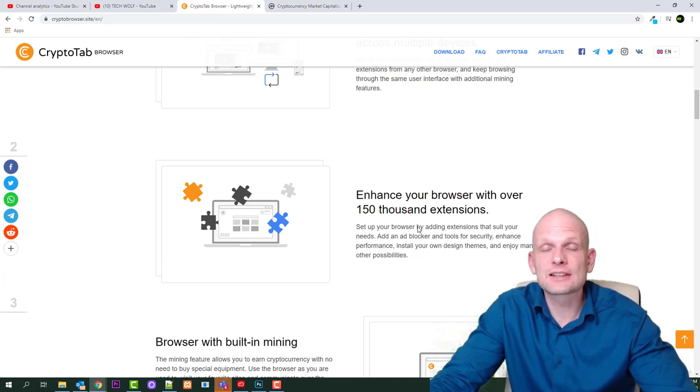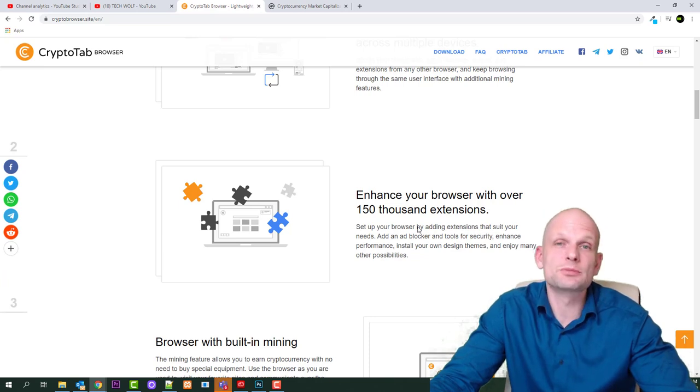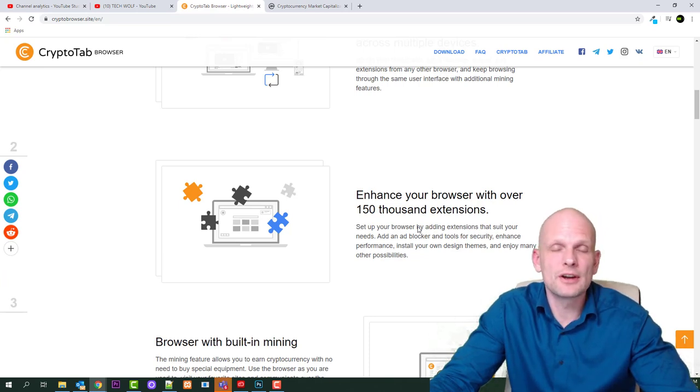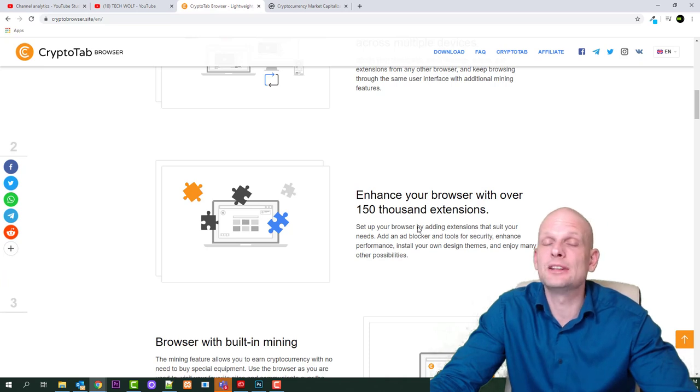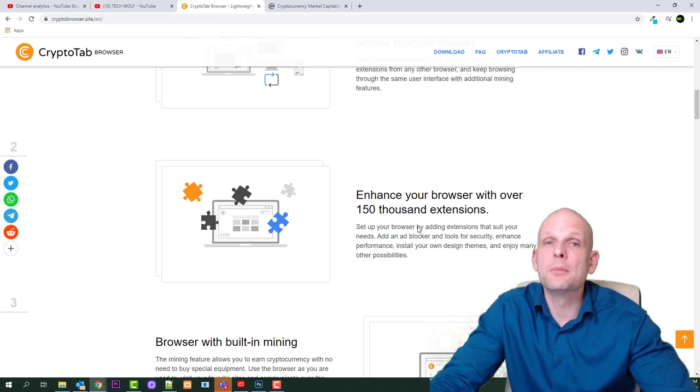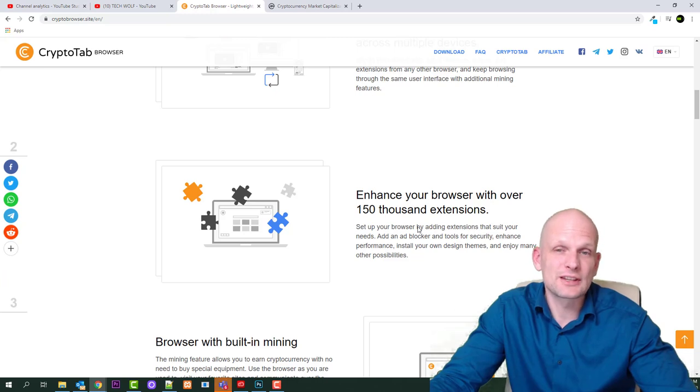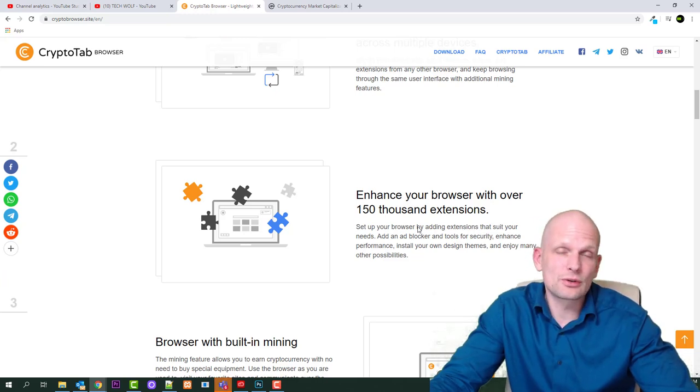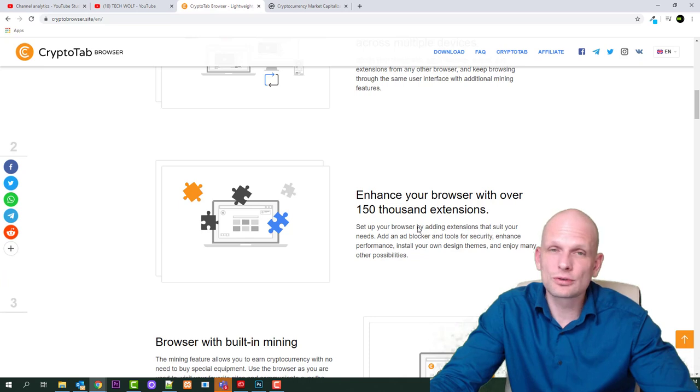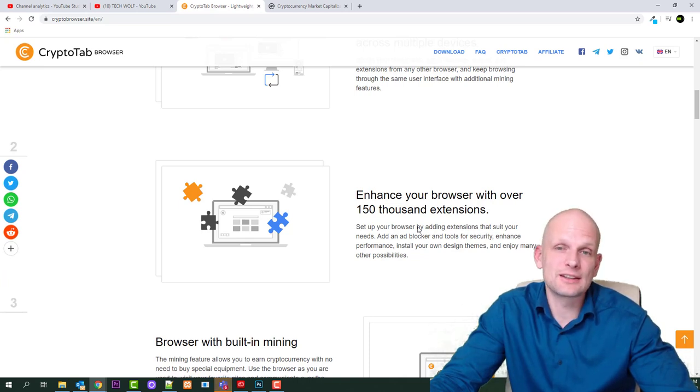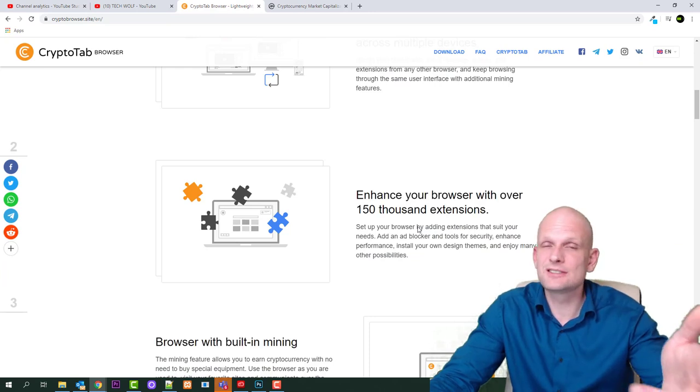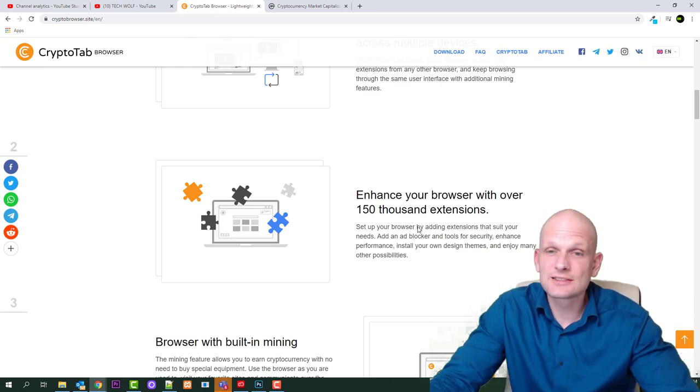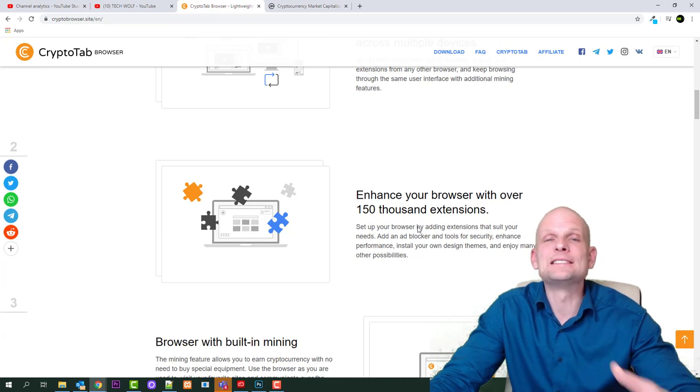For those who are watching my videos for longer time, you know that previously I have reviewed another browser which is Brave browser, which is also very good browser. But that browser doesn't allow you to make Bitcoin. By using Brave browser you can make only Brave tokens or BAT tokens. You can also make profits, that is also a good browser. If you don't know what is Brave browser, I will leave a link to that video under this video. Go out and check it out, you can choose one of these.